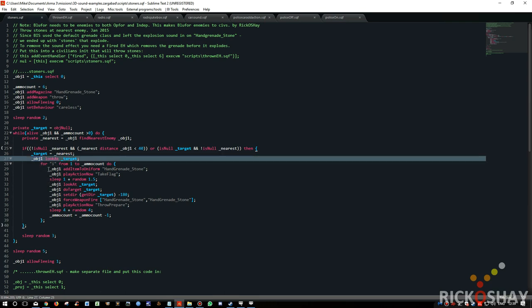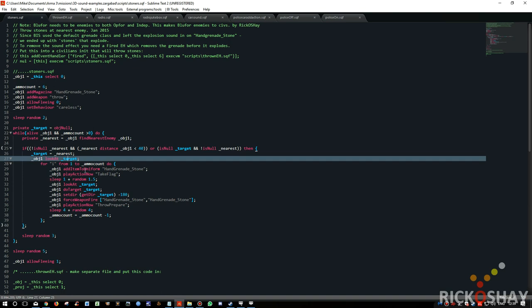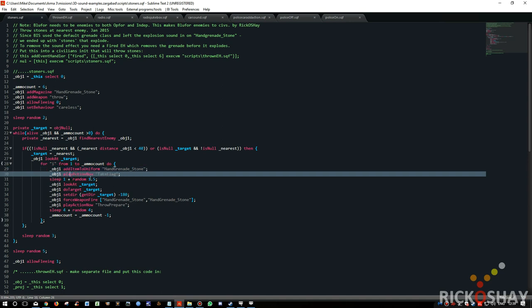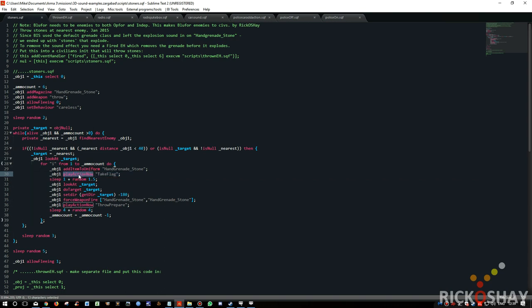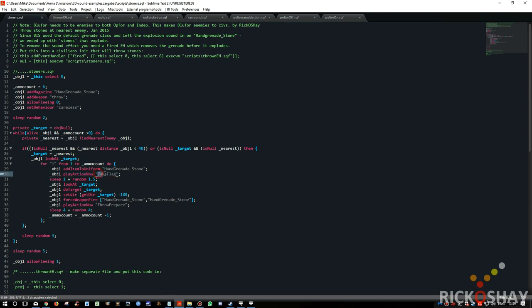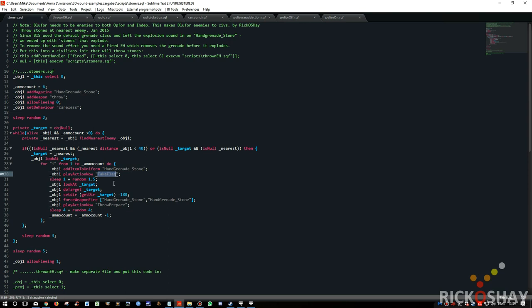And then object one, meaning this object, looks at the target. And then it runs a little loop, so from one to six ammo count, add hand grenade stone to the uniform. The object then plays, plays action now, which is a global, has a global effect so you'll see it on all machines, and the animation that he plays is to flag, play action now take flag. That's when you kneel down and pick something up, so it looks like he's picking up a stone. It sleeps for from one to two and a half seconds.